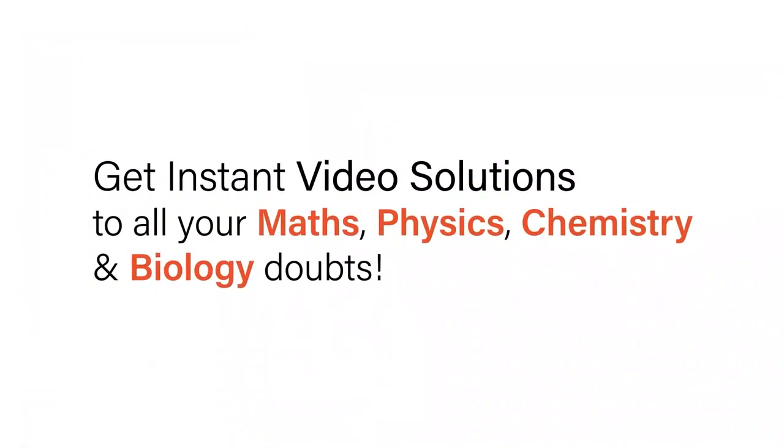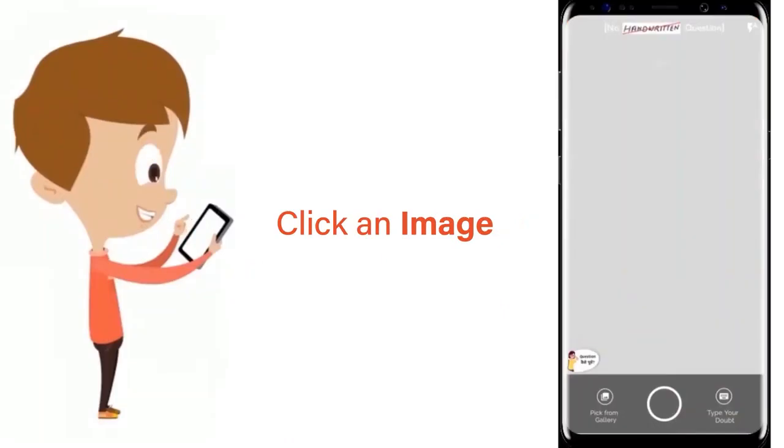With doubtnet, get instant video solutions to all your maths, physics, chemistry and biology doubts.